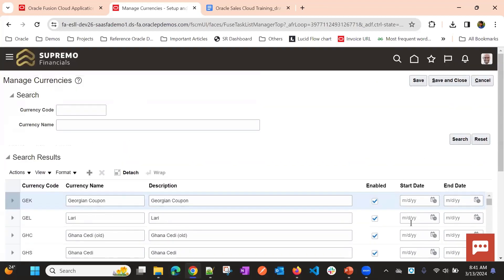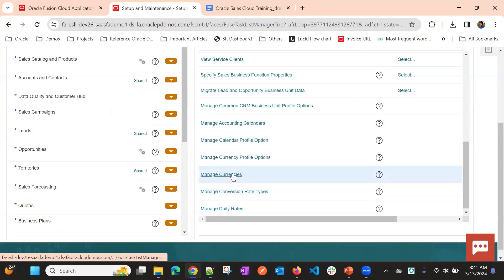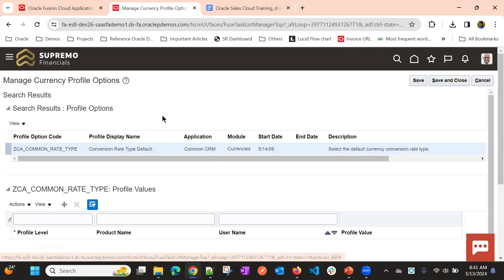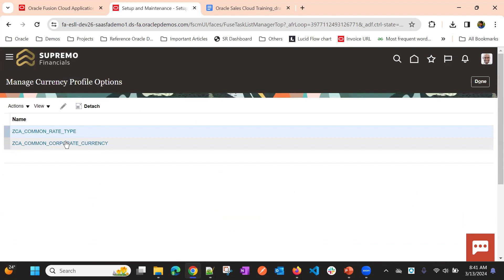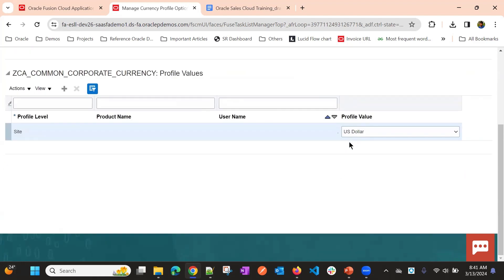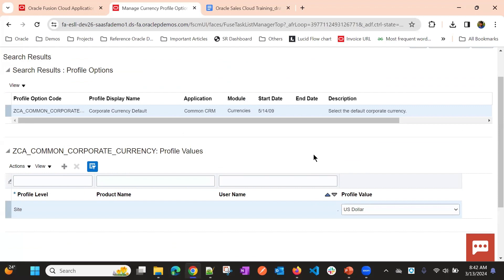If you don't want some of the currencies, you can disable them and save. Once you enable the currencies that are in use, go to Manage Currency Profile Options and define the common corporate currency. This is the default currency — mostly it will be your primary business location. For example, if your company is operating from the US, you would choose US Dollars.